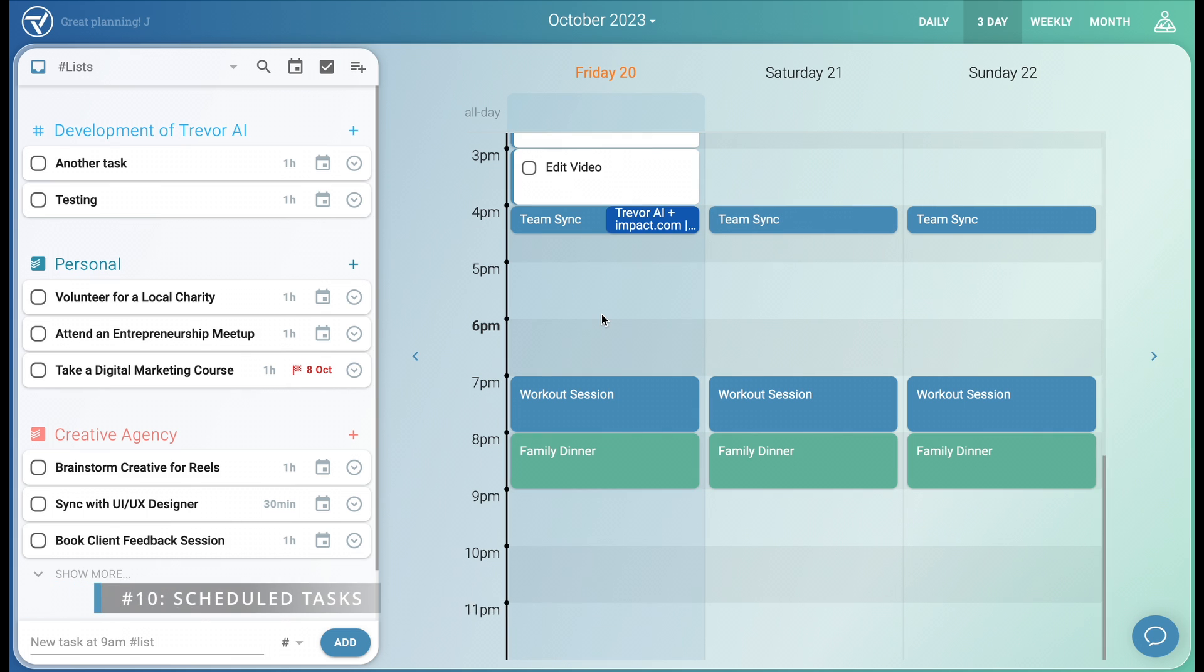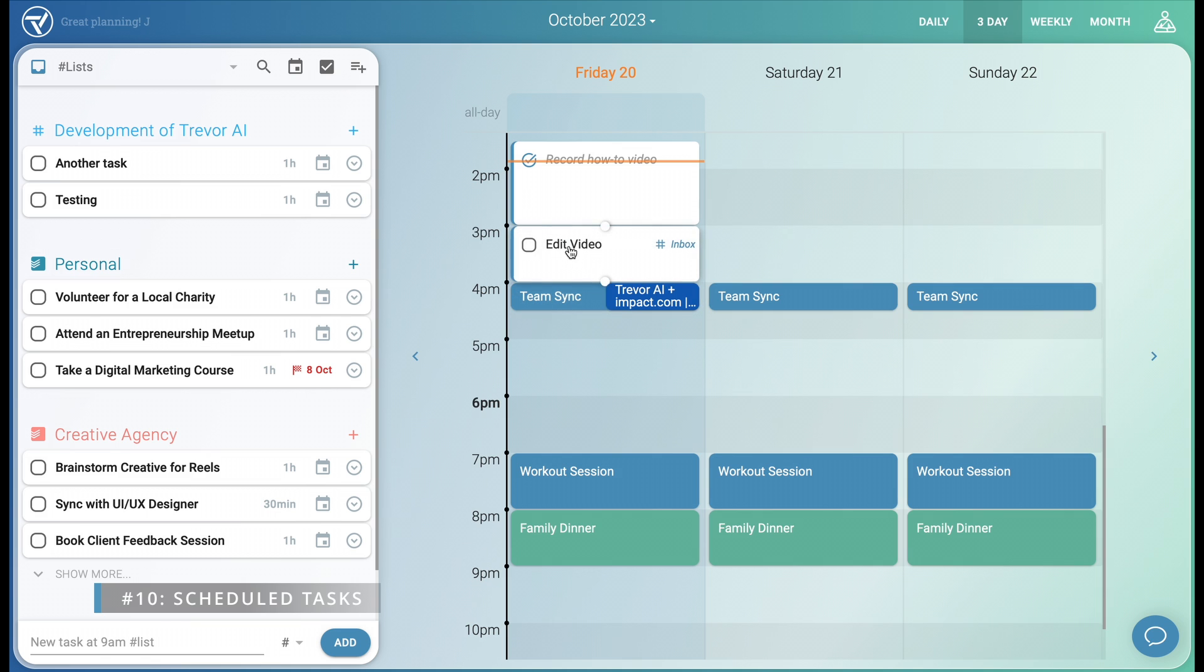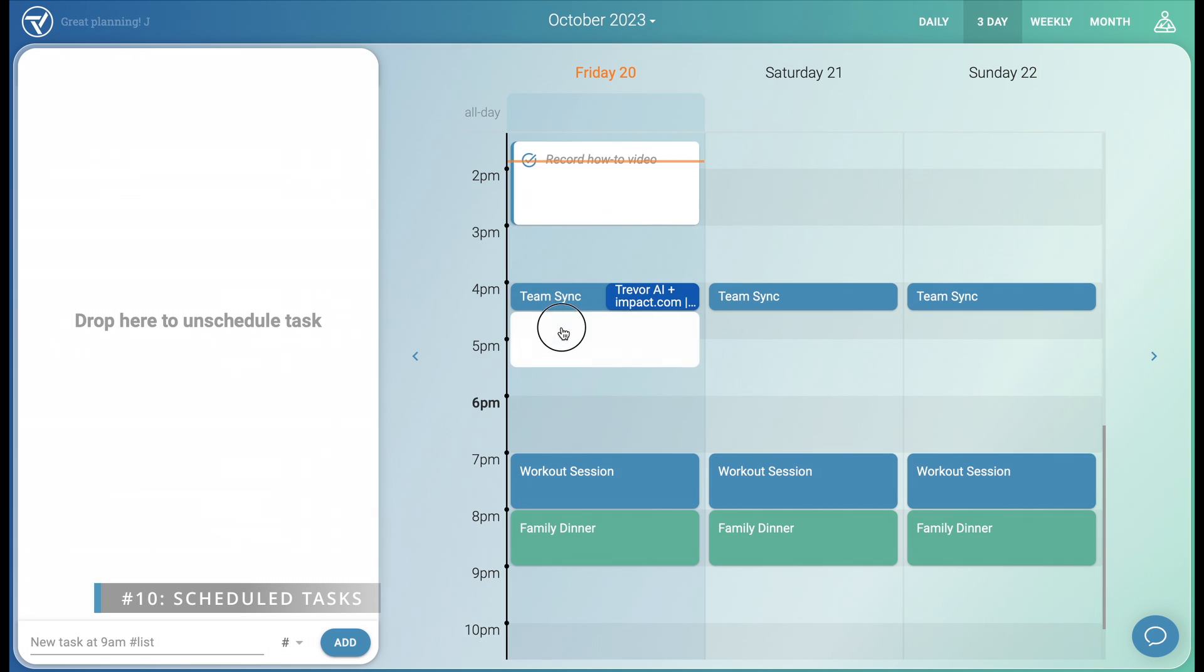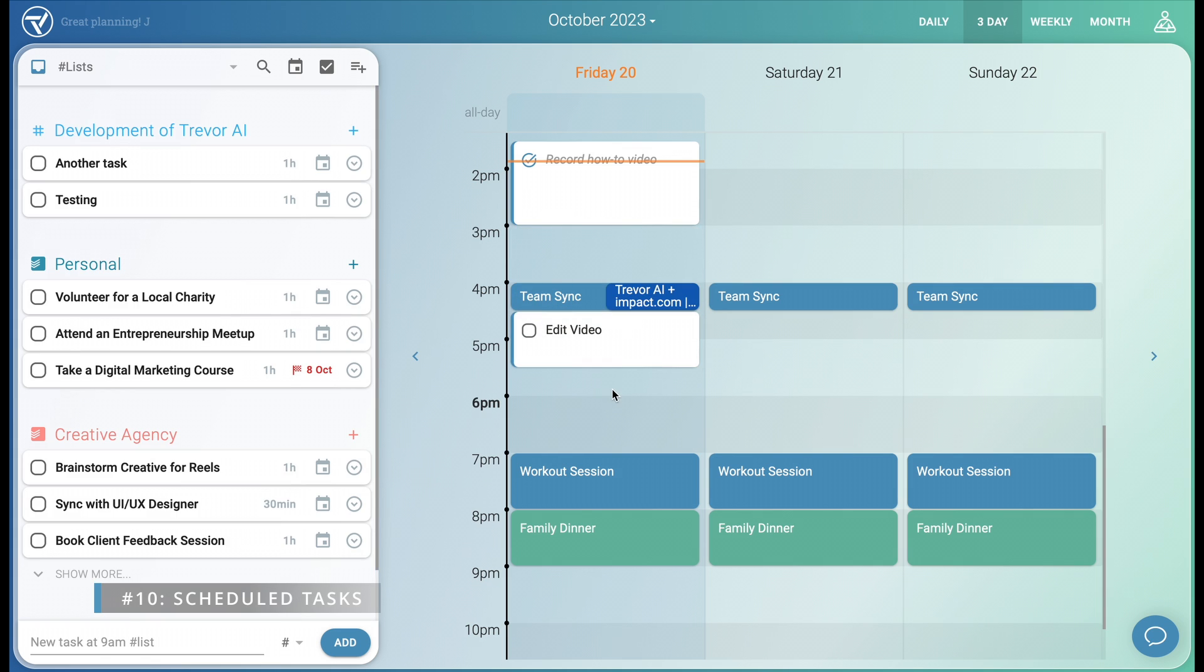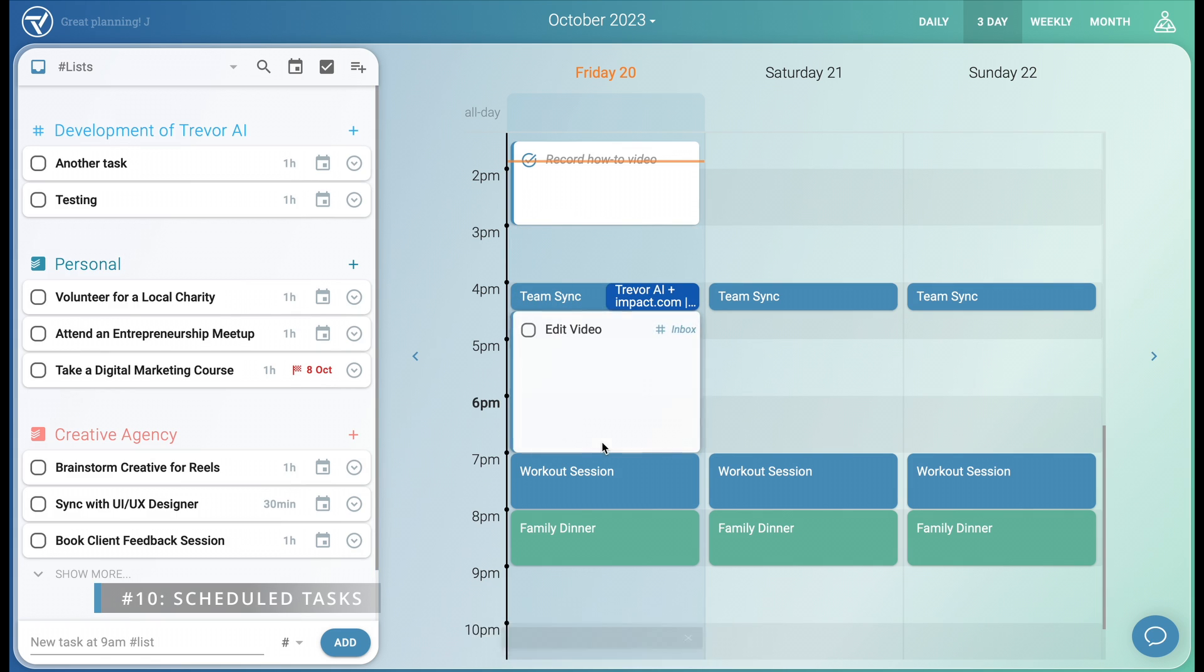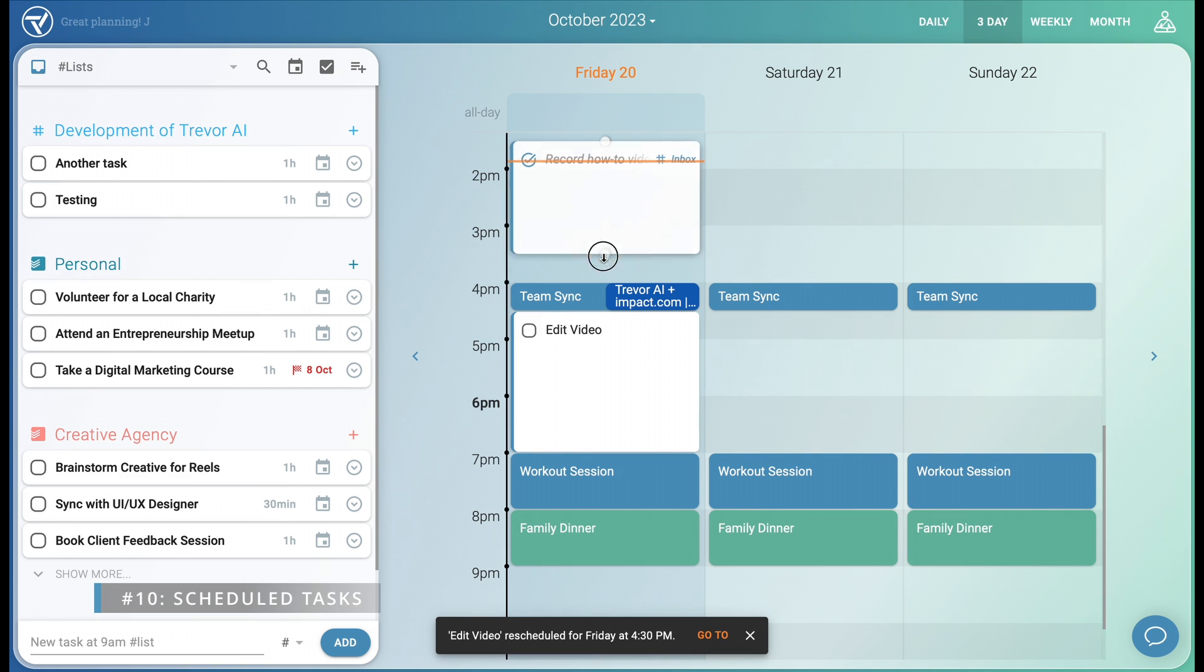Scheduled tasks behave just like calendar events. You can drag to move them around, you can resize them, and that gives you full control.